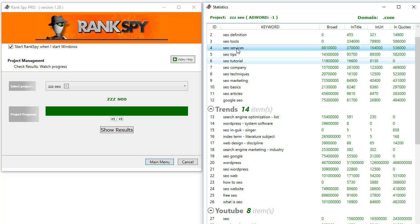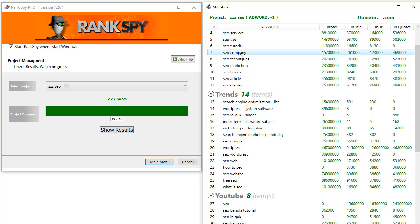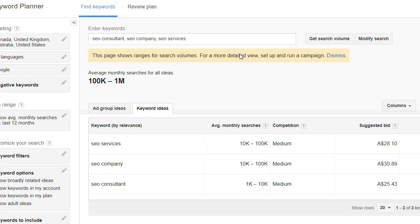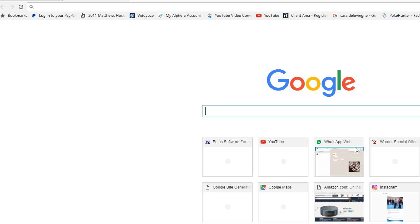Like SEO services - if people are typing in SEO company, we know they're looking for someone like us. Then I went over to the free Google Keyword AdWords tool and entered those in. I also selected SEO consultant, and these terms have got plenty of search volume and a decent suggested bid price.